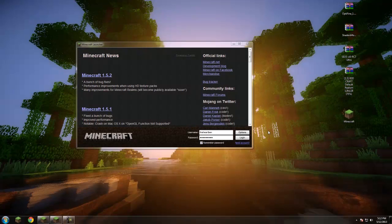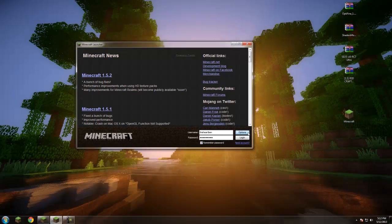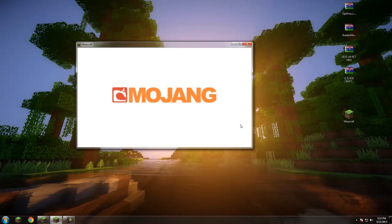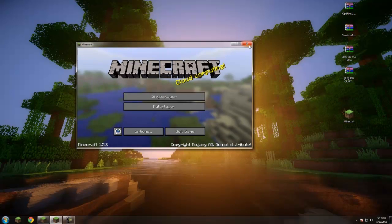The first thing I'd recommend is opening Minecraft, going to Options, clicking Force Update, and logging in. That will clean your Minecraft jar so you have a fresh jar to start with and won't have any hiccups along the way. If you start with a clean jar it should go nice and smooth.